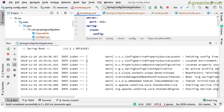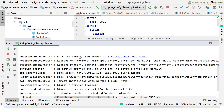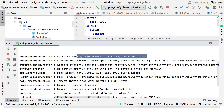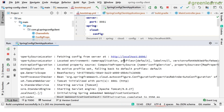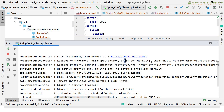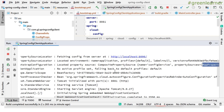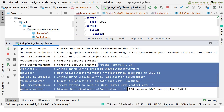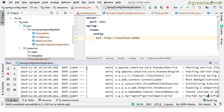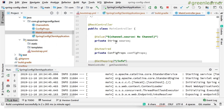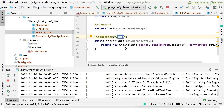Looking at the startup logs, you can see it is now fetching Config Server information from port 8090, and it successfully located the server. Earlier, when it couldn't locate the server, it showed warnings and errors. You can now see the profile loaded is 'default', the version, property map, and other details. The client service has started on port 8081.